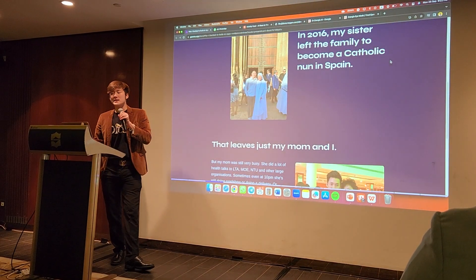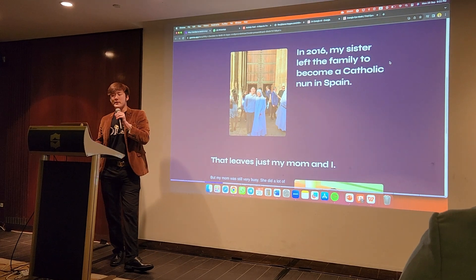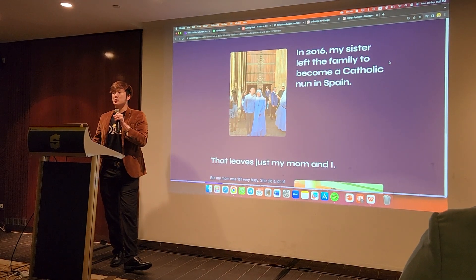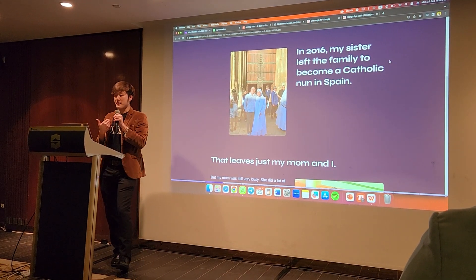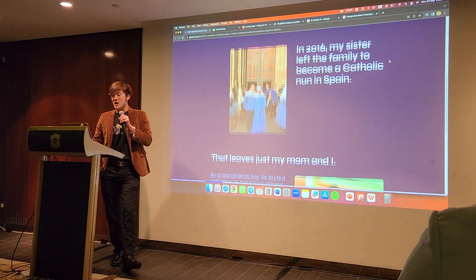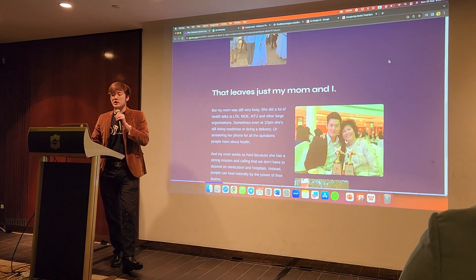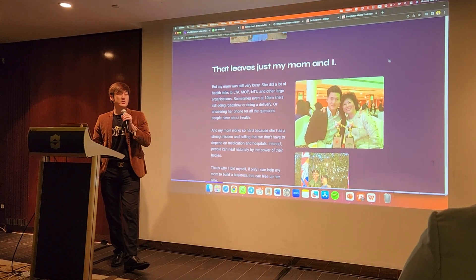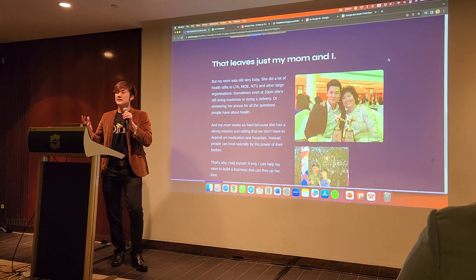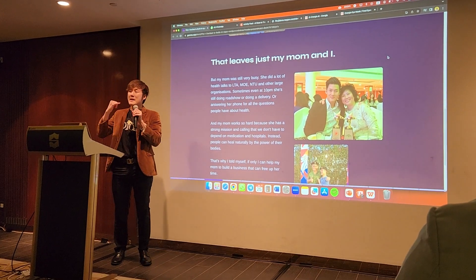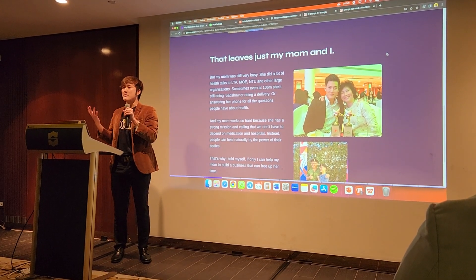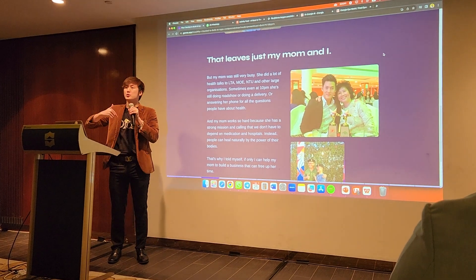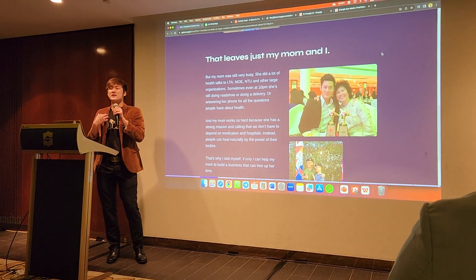In 2016, my sister left the family to become a Catholic nun in Spain. So that just left my mom and me. But my mom was still very busy — she did health talks for LTA, MOE, NPO, and other large organizations. Even at 10 or 11pm she was still answering calls, doing deliveries, doing roadshows.